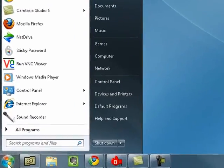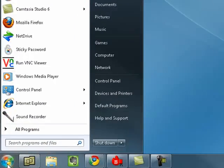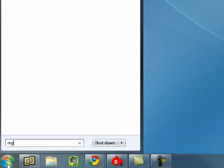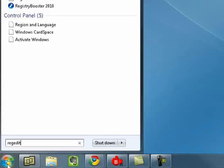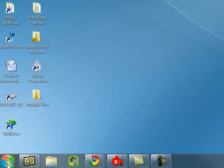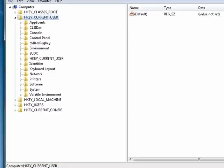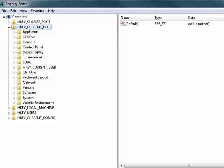So, we'll click Start. In the search box, we'll type regedit, press Enter. Now the registry editor comes up.